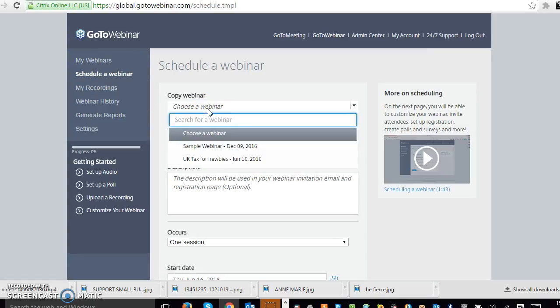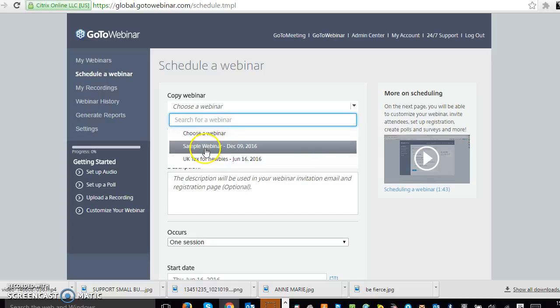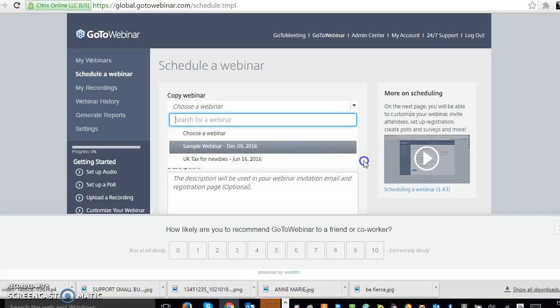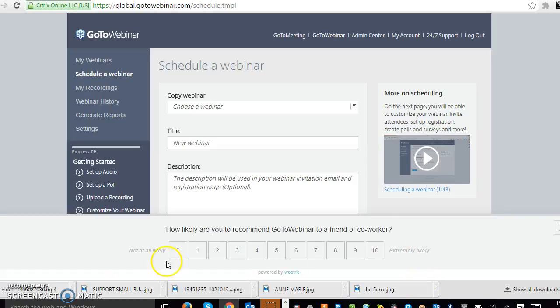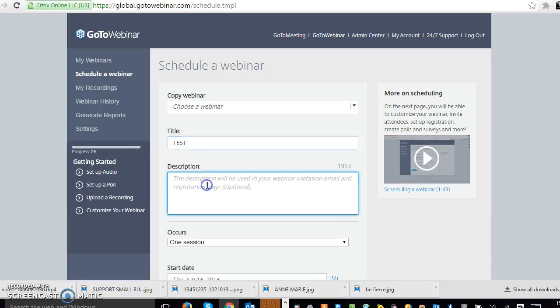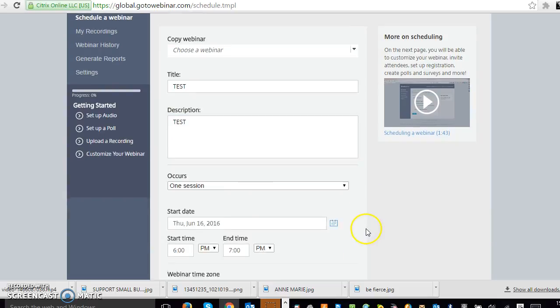And then either what you can do is you can choose one that you've used before as a template or you can just literally start afresh. And your title will just be whatever you want to call it. And then description, just give people a bit of an idea of what's involved in the webinar.